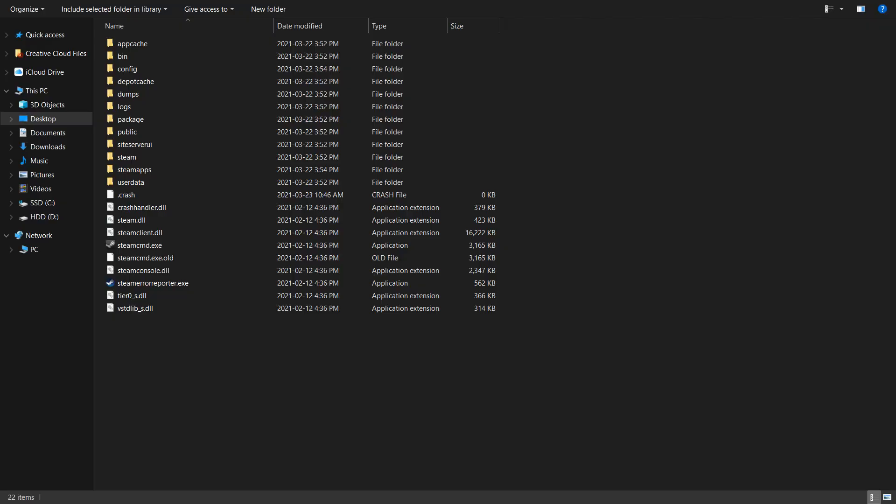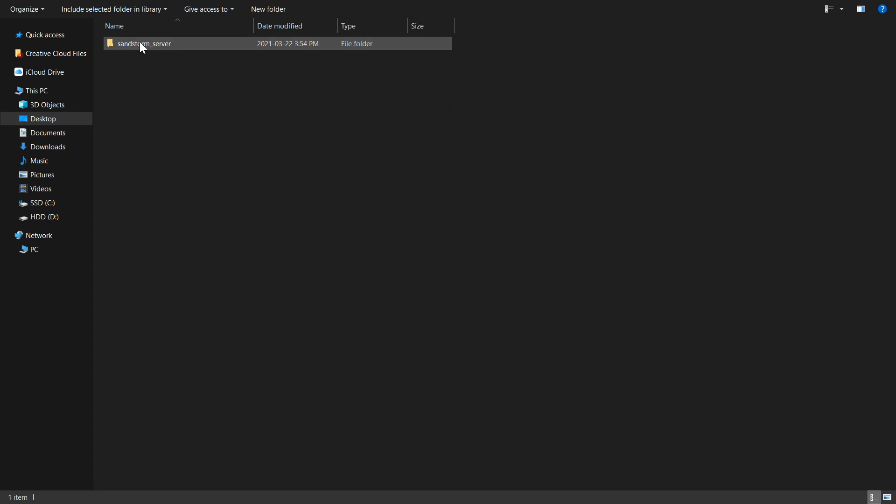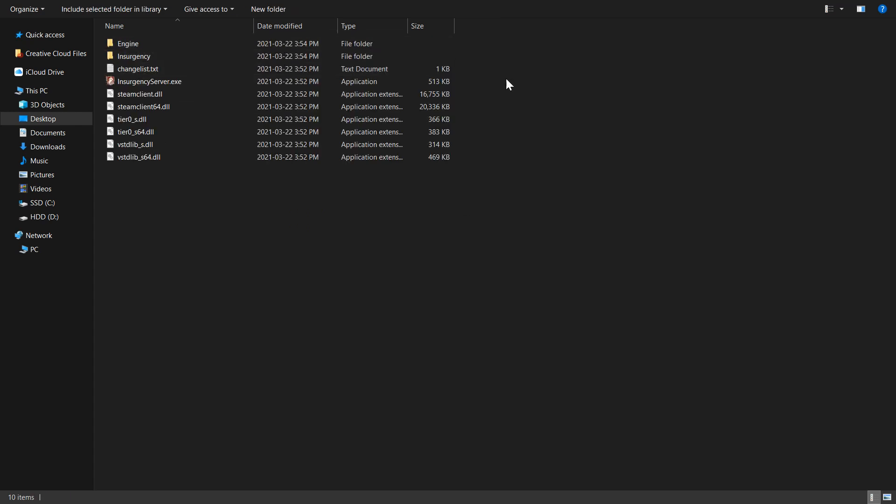Now that your new folder is fully populated, you'll want to head over to the Steam apps folder, then common and finally sandstorm underscore server. This sub folder contains most of the files that we'll need to edit and create.